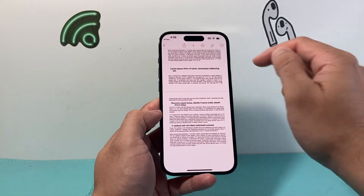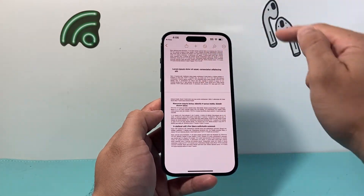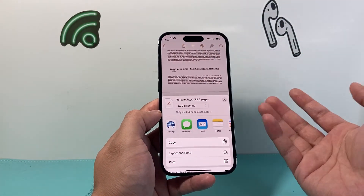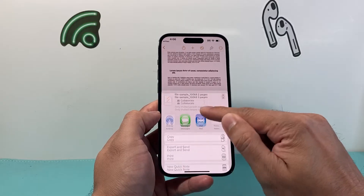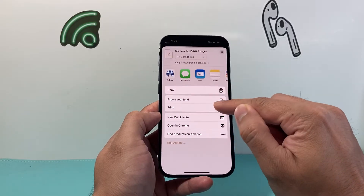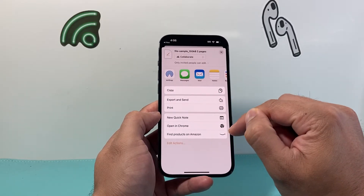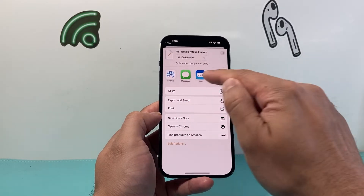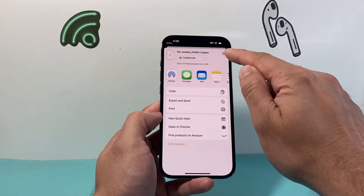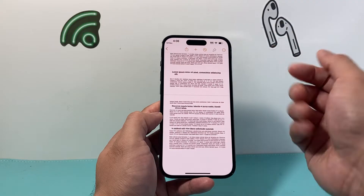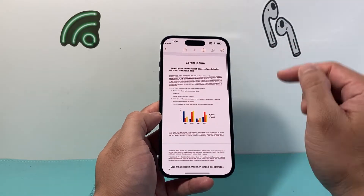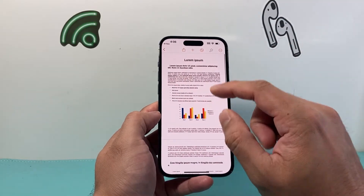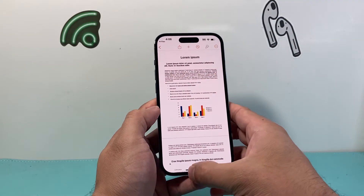Now I have the Word document. I click on the arrow here, and then I can go ahead and export this, send it, print it, or email it out to someone. And now I have edited a Word document using Pages.